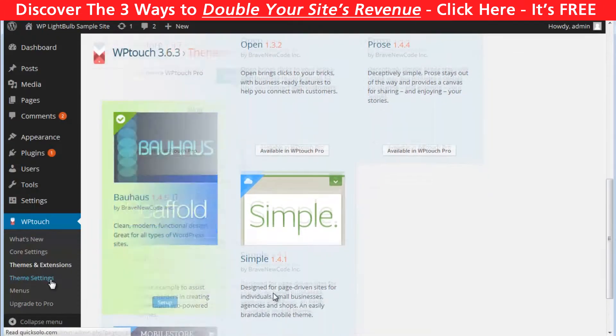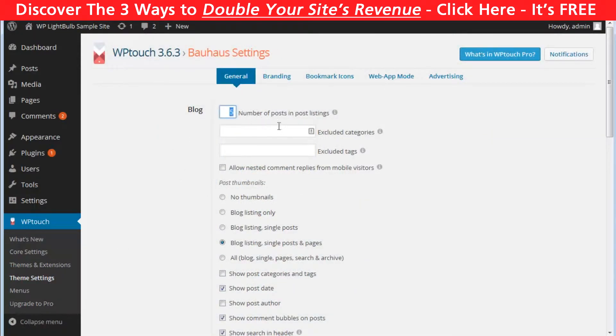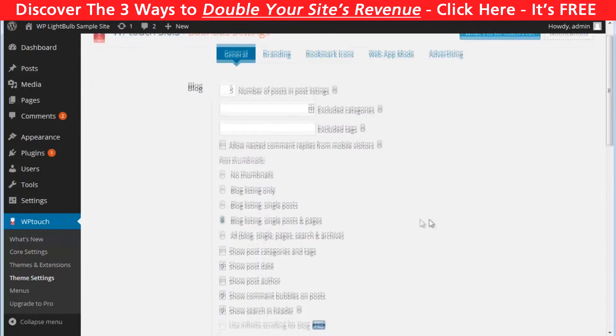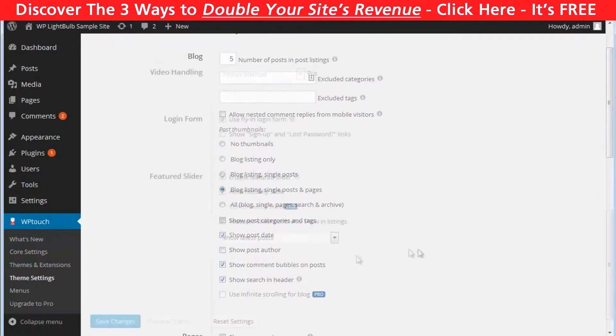In theme settings you can choose how many posts can be listed and also exclude certain categories or tags. You can customize the look of the posts a little bit.